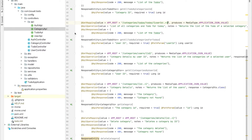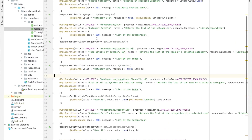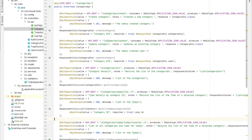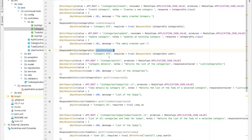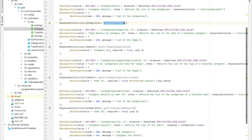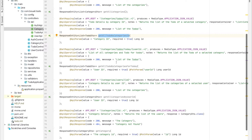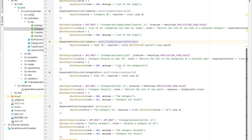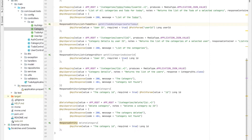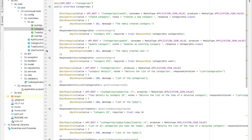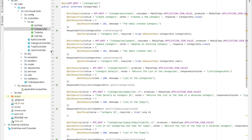Don't be scared of these Swagger annotations — I'll explain them later. They are used to generate the API documentation. We have: create category, create update, get all categories, get all to-dos by category ID, get to-do by category for today (my day categories), get all categories by user ID, get category, and delete category — almost the same methods for all other controllers.